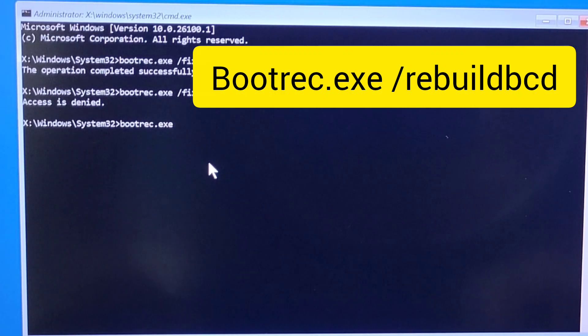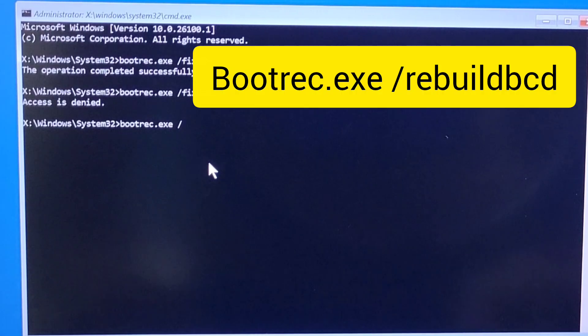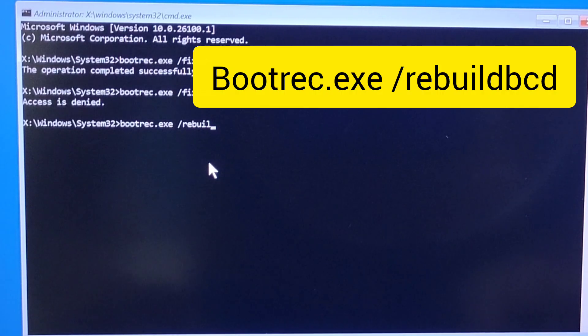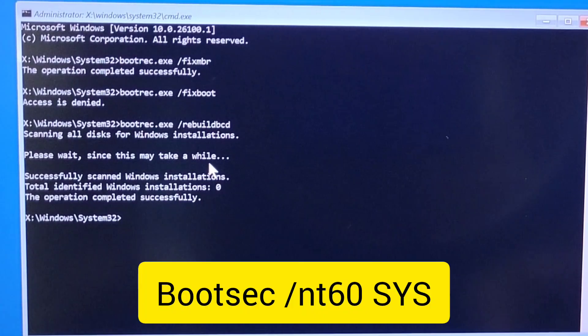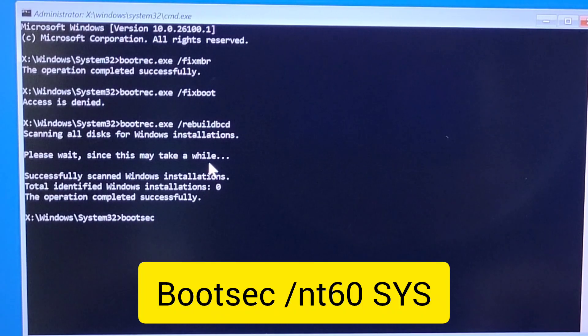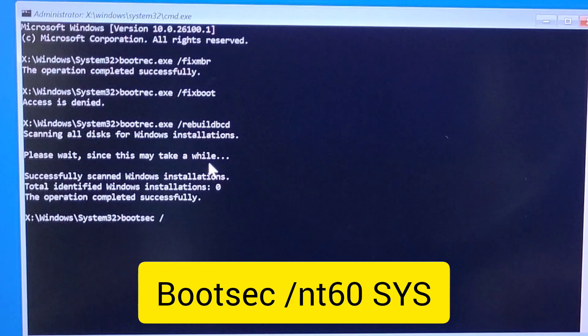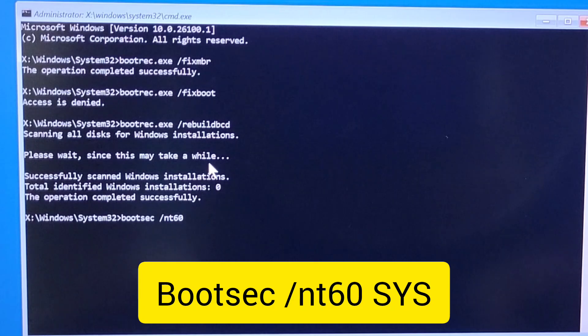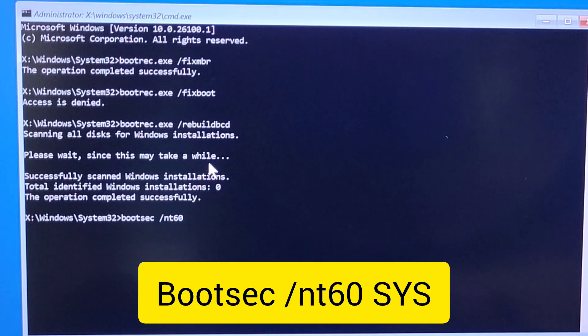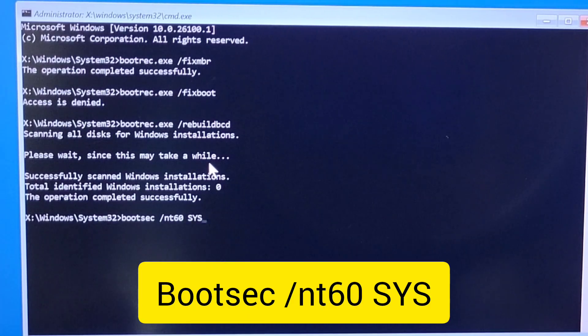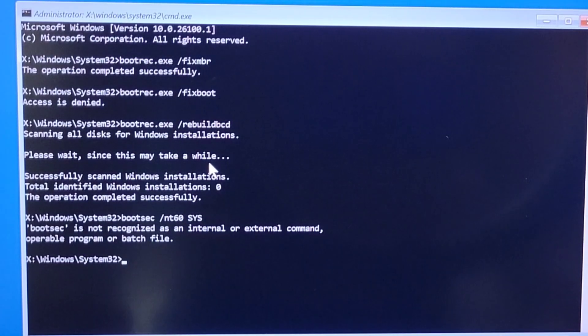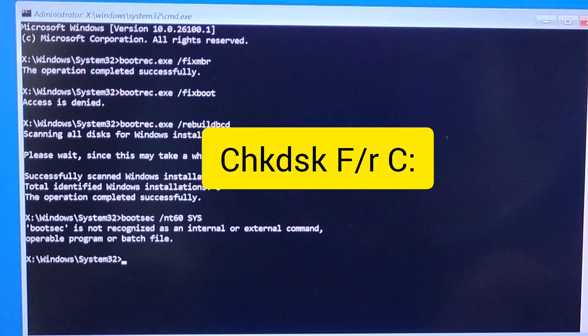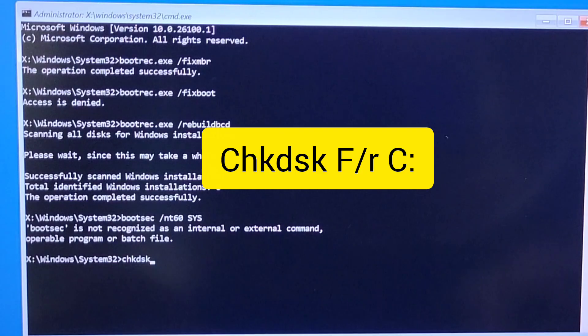This one is bootrec.exe space slash rebuild BCD, and then after you enter that hit enter. That will analyze and review your computer. Now the fourth one that you will try, which is going to be bootsec, you put that, this is on the screen.